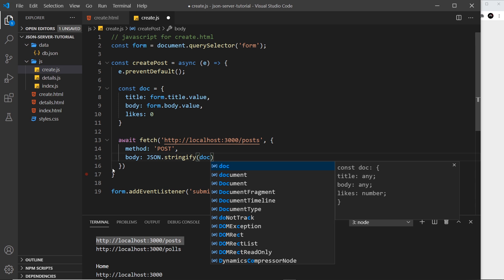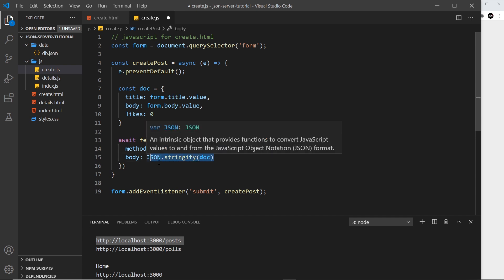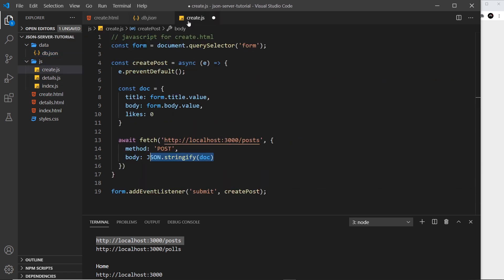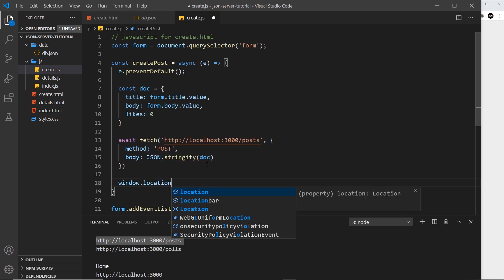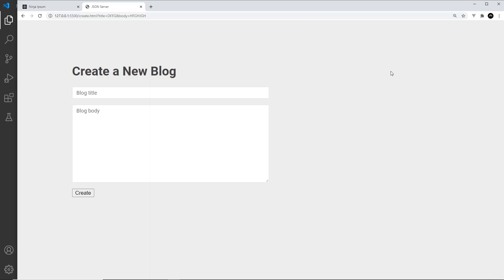So we're sending the JSON-stringified doc to the endpoint, and JSON Server will add that new document to the posts resource. After that completes, I want to redirect the user back to the home page, so I'll use window.location.replace with forward slash or forward slash index.html — that will navigate to the home page once the save is done.